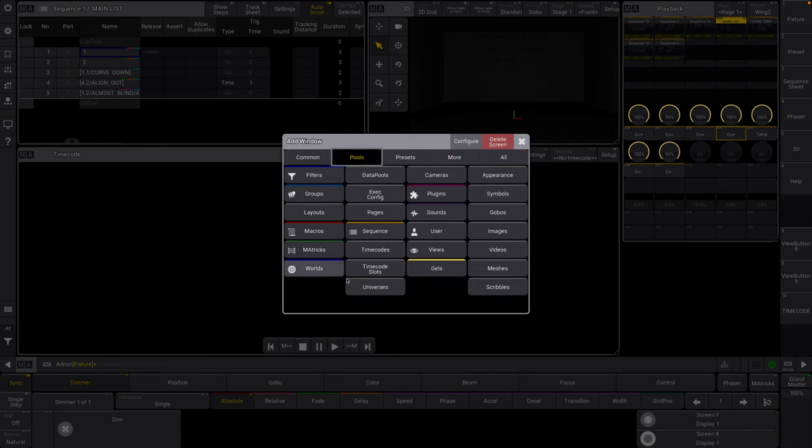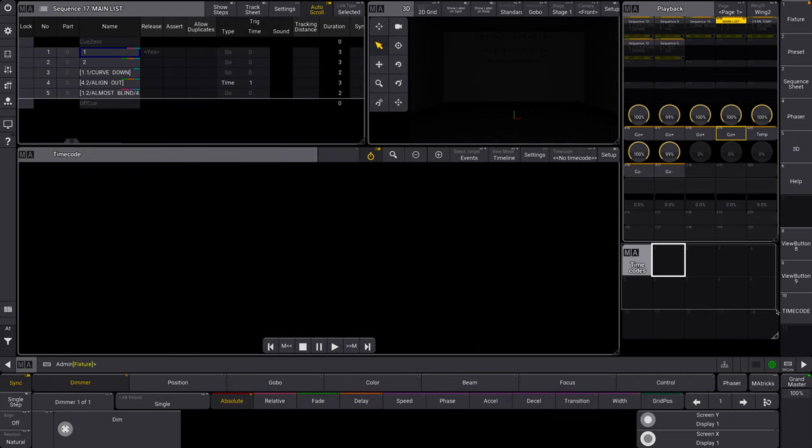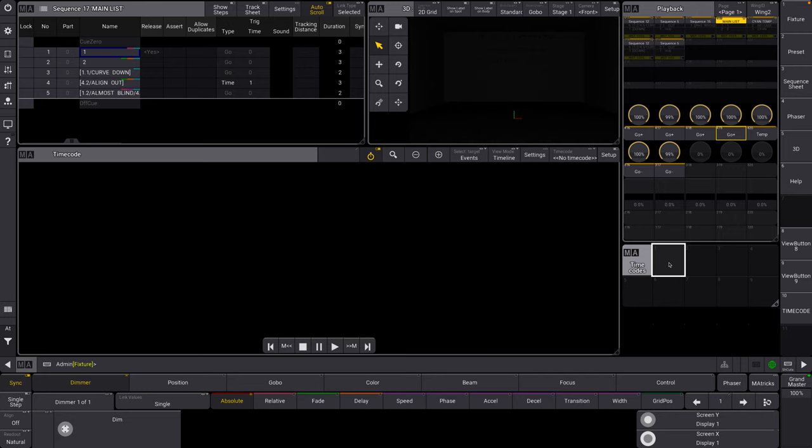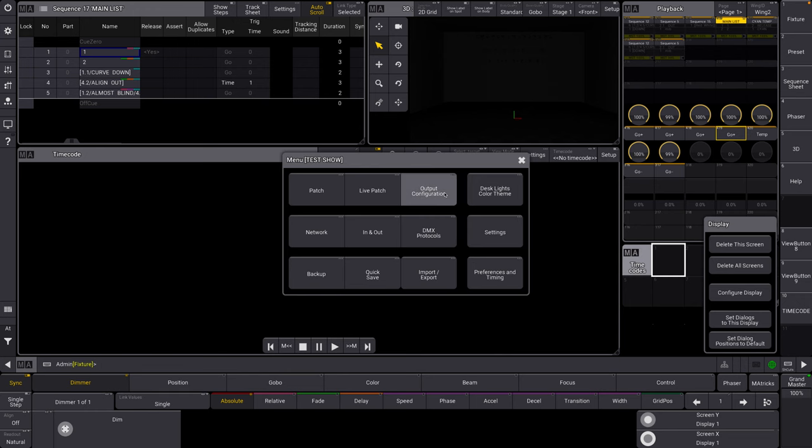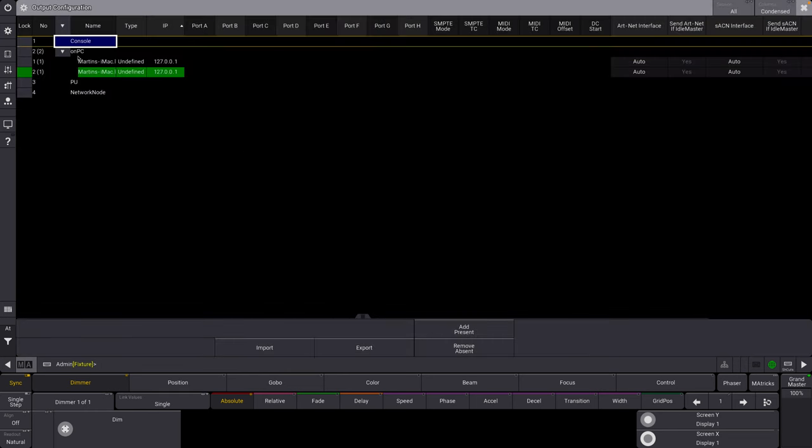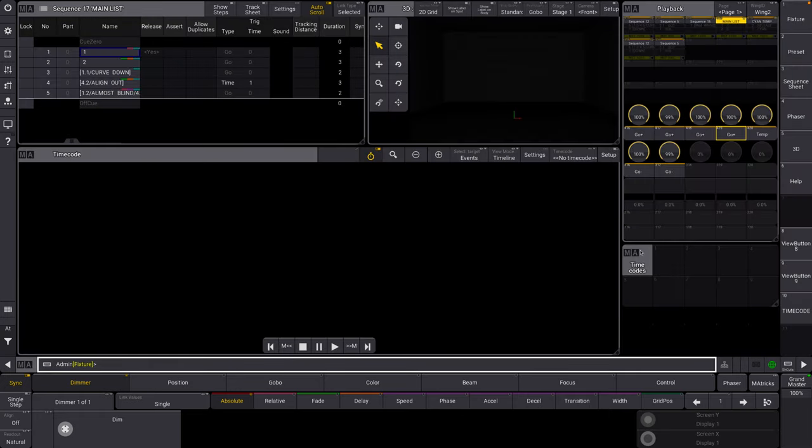The other thing I'm going to want to open is timecode slots and timecodes. We're going to be using timecode slot 1 and internally generated timecode for this example, and I'll show you how to change that in a second. If you're on a console or maybe you don't want to use internally generated timecode, you can set that in user preferences and also in the output configuration. If you're on a console, you could set your SMPTE mode and the ports and things that that's supposed to come in.